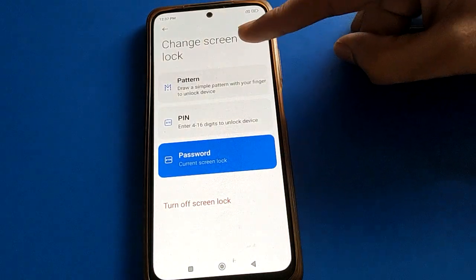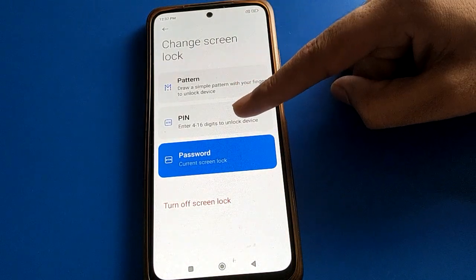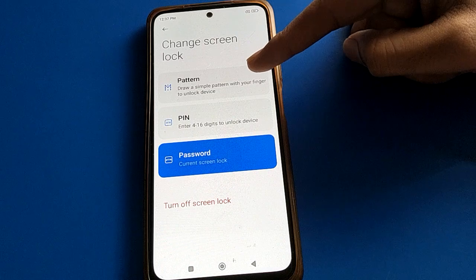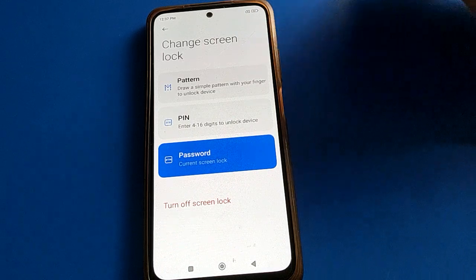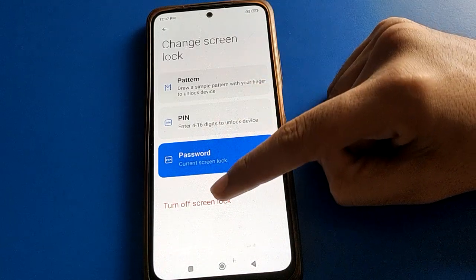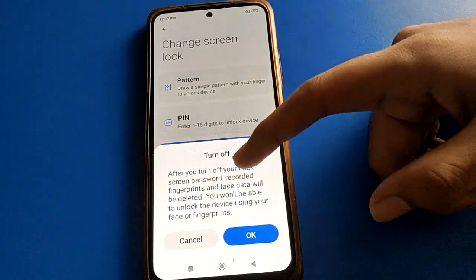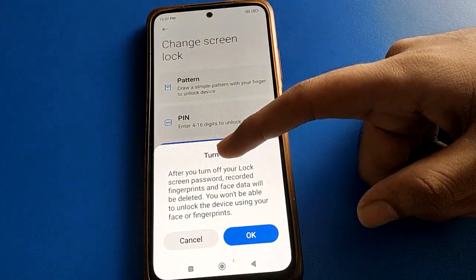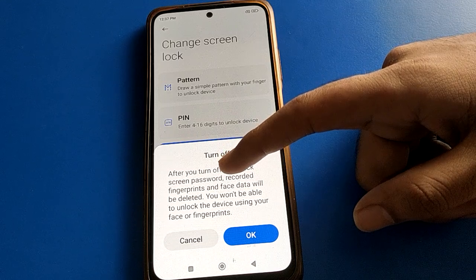From here, you can change your password, update your lock screen PIN password, or switch to a pattern lock. If you click 'Turn off screen lock,' you will see a notification warning that after turning off your lock screen password, your fingerprint and face lock will be deleted automatically and permanently.